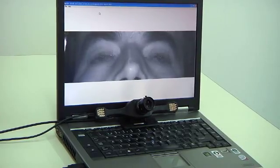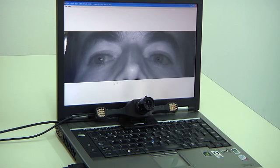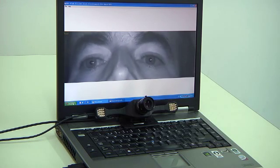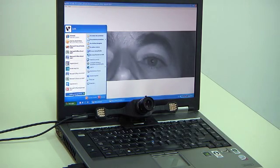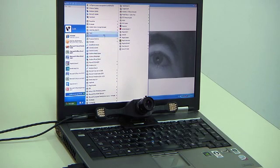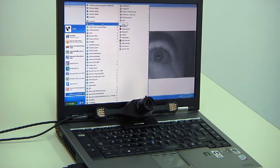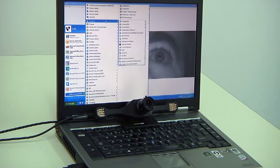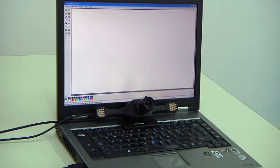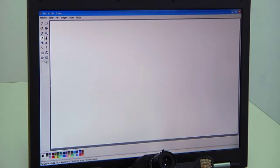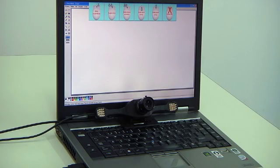There is a high degree of control and precision that allows the use of any computer application already installed on the computer, interacting with it by using eye movements. You can carry out any click function by using dwell time or by blinking.